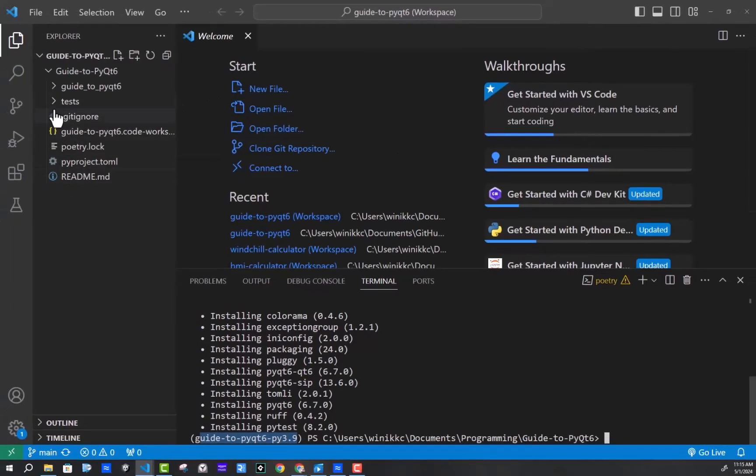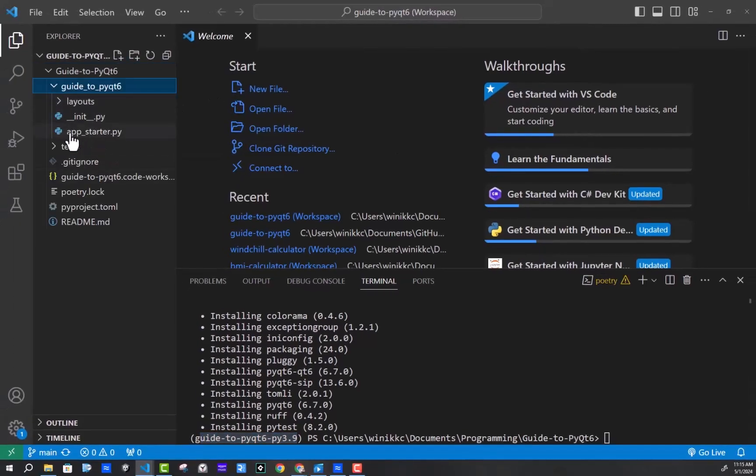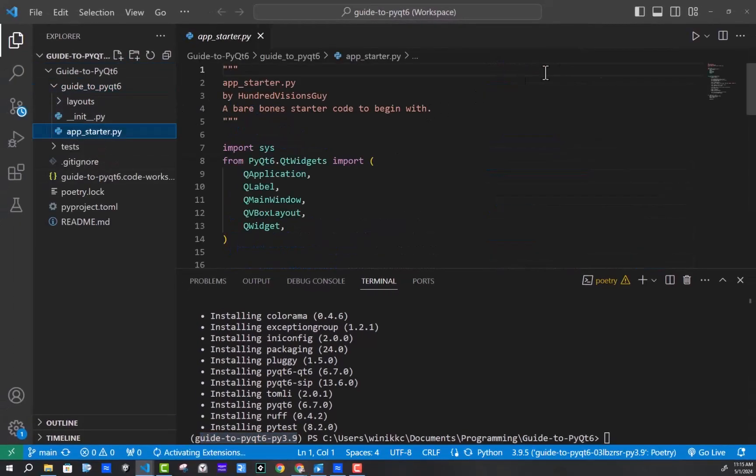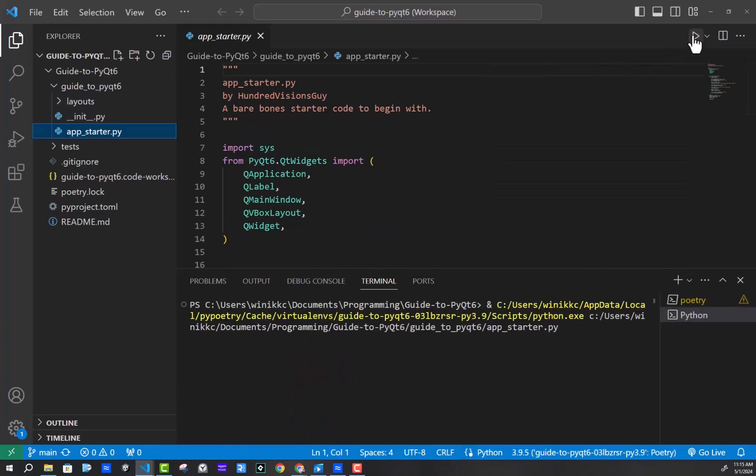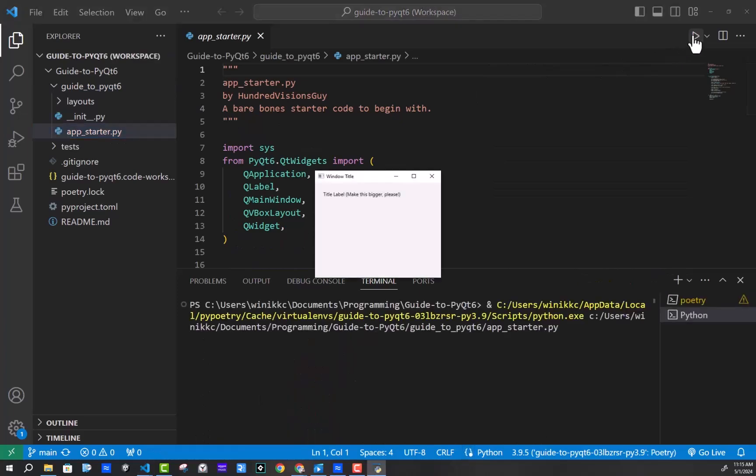And now what you want to do is you want to open up app starter and just click run and see if it runs. If you've got this, you're good to go.